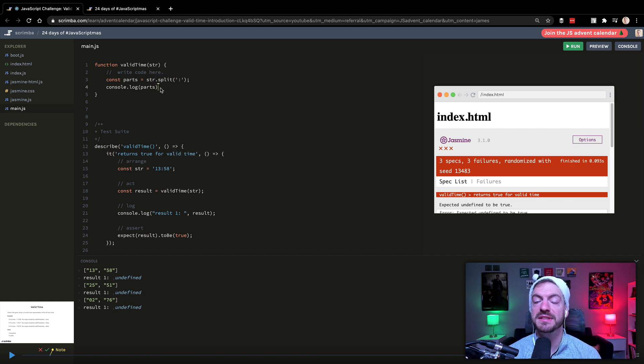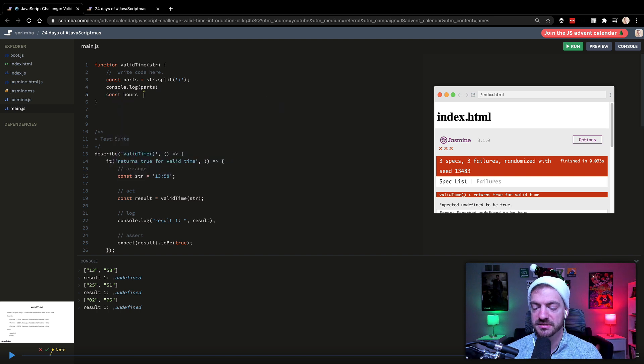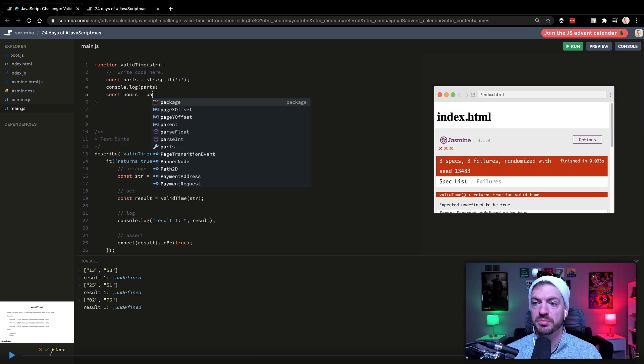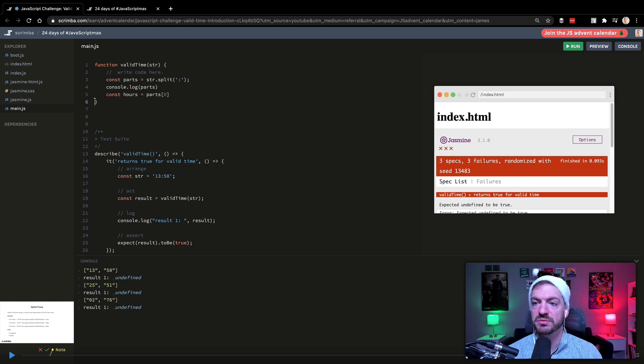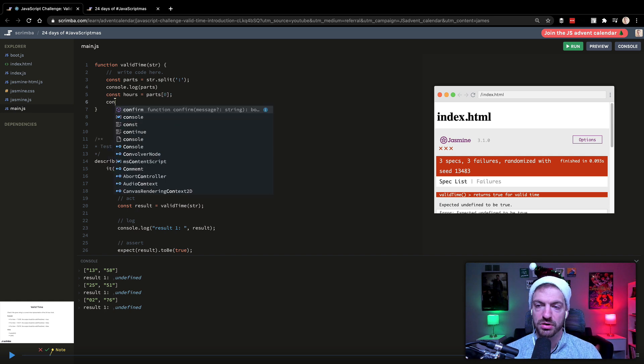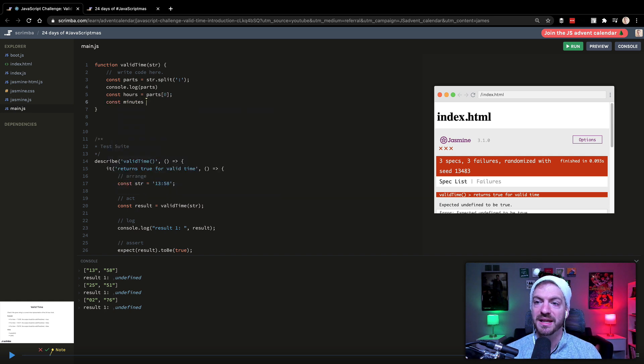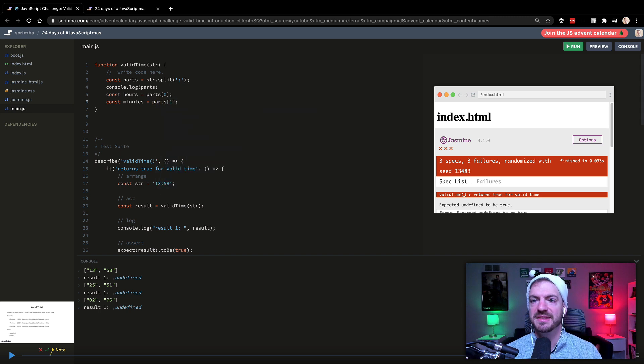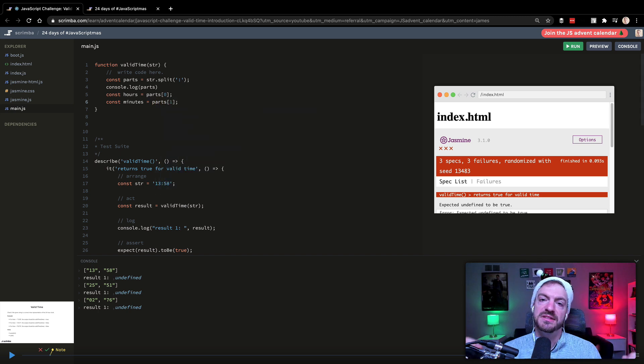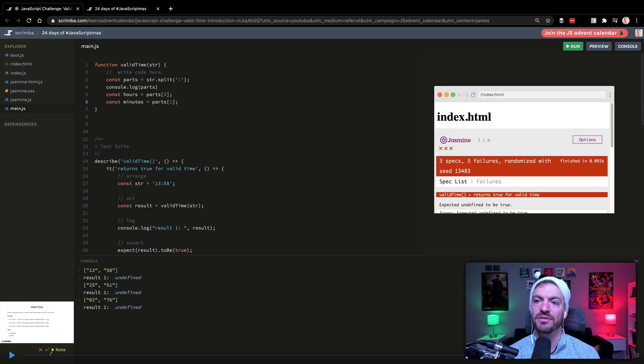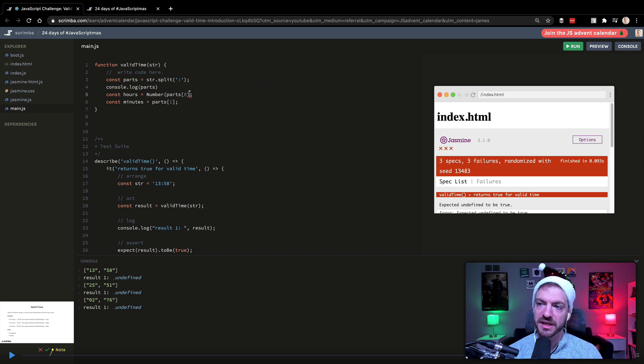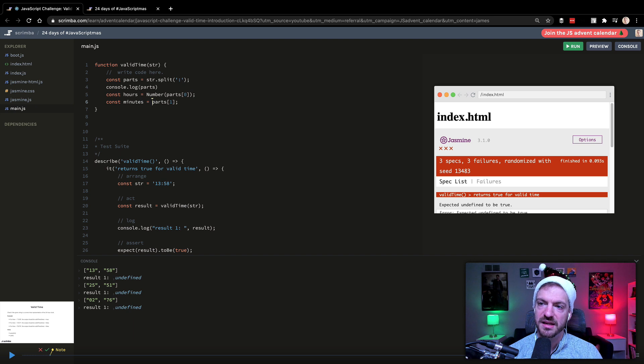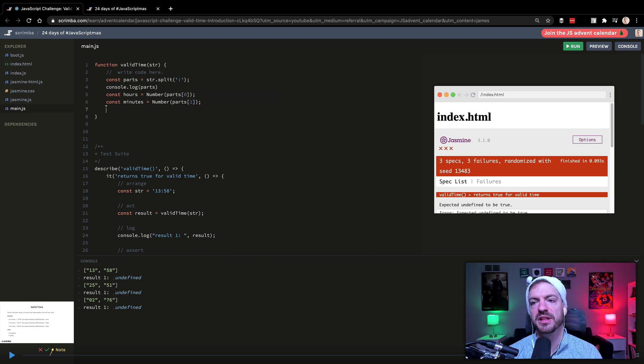And then we want to grab those two individual parts. So we'll grab our hours. And this will be parts of zero, this will be the first one in there. And then we'll grab the minutes is parts of one. So the second item in that array. So now we have these two separate things. Now we need to check to see if they're in valid range. But we also need to convert these things to a number. So we can do that by just putting a number around this thing here. And that will go ahead and convert this thing appropriately.